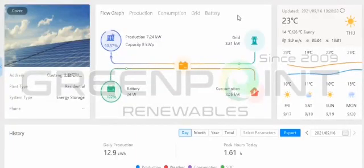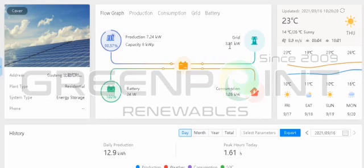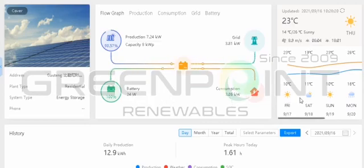Good day everyone. This is a short video explaining how the solar system management works. This customer at quarter to 11 in the morning is already producing 7.2 kilowatts on his solar power, feeding back 3.8 kilowatts to the grid, and his consumption at this moment is 3.06 kilowatts. The battery remains full — it's only for backup purposes.